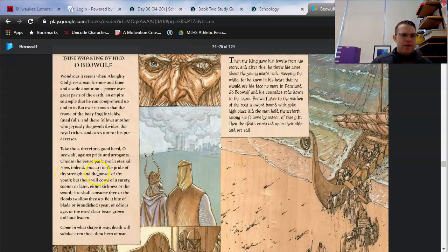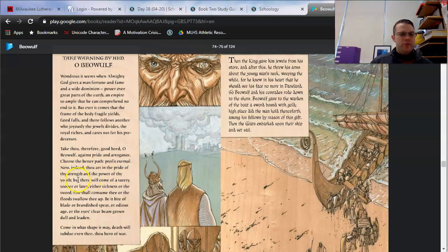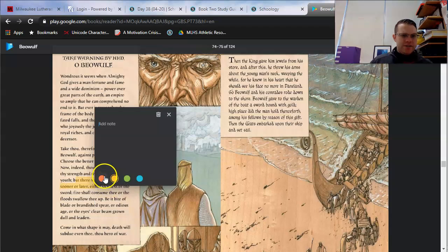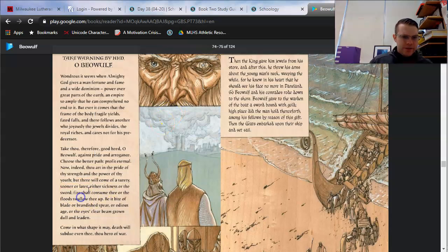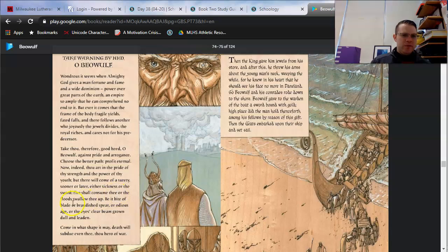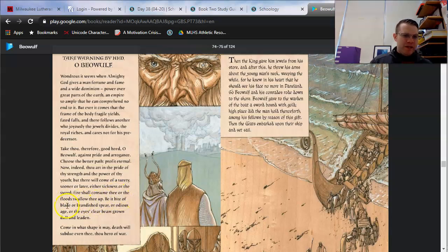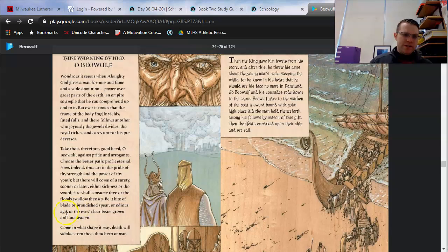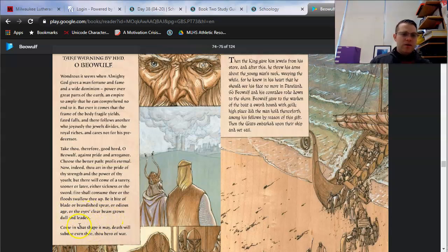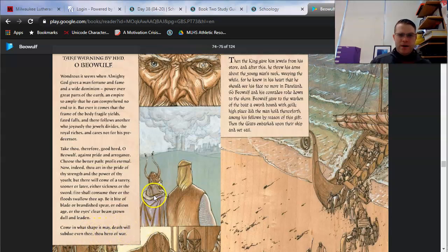Now, indeed, thou art in the pride of thy strength and the power of thy youth. But there will come a surety, sooner or later, either sickness or the sword. Fire shall consume thee, or the flood swallow thee up. Be it bite of blade, or brandished spear, or odious age, or the eyes clear beam, grown dull and leaden. Come in what shape it may. Death will subdue even thee, thou hero of war.